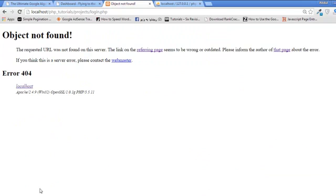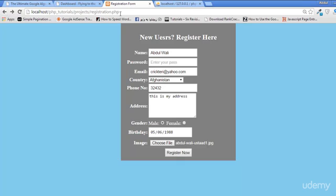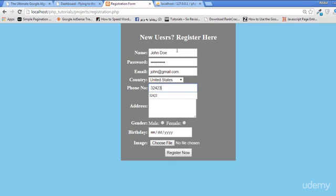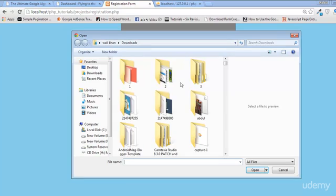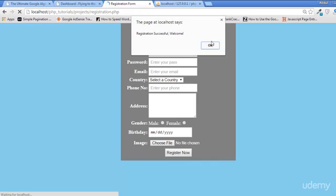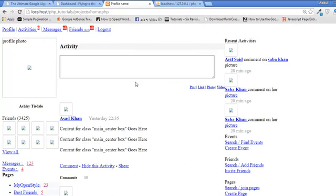Once again, if we enter the same user it will say 'this email is already registered.' So we can enter another one — I will say John Doe, with a password, john at gmail.com, country USA, a phone number, an address, gender male. Registration successful! The person has come to the home.php page.